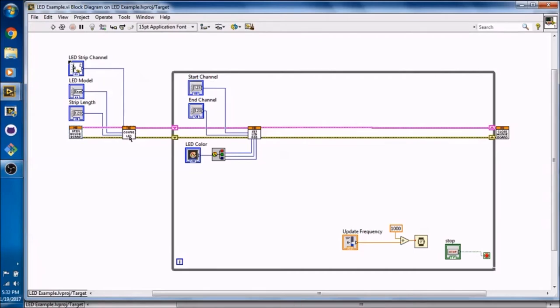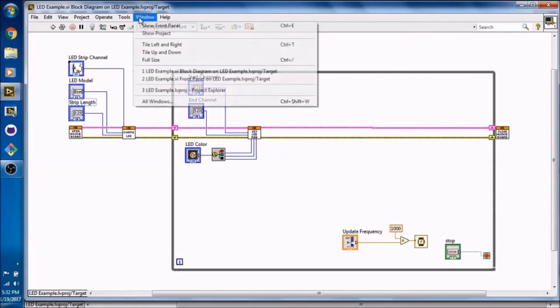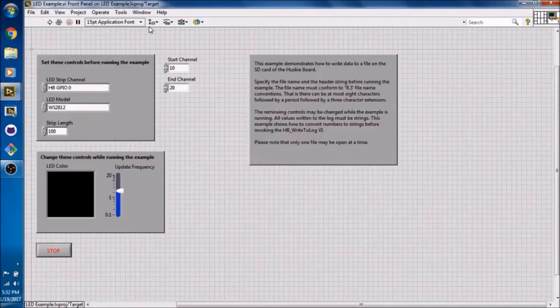Next, we have our ConfigureLED VI. This needs to be run before you can set any RGB to the LEDs. What we have going into the ConfigureLED is the LED strip channel, the LED model, and the strip length. I will go to the front panel to show you what those are right now.